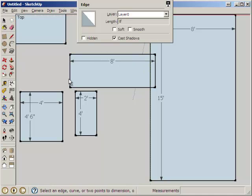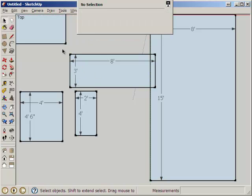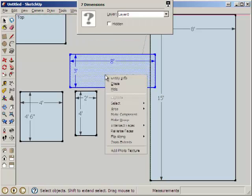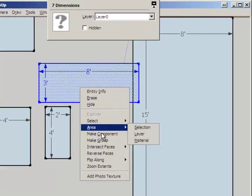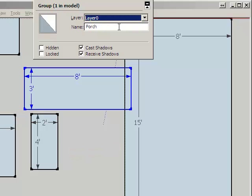8 feet, 3 feet. Make it into a group, porch, in the floor plan layer.